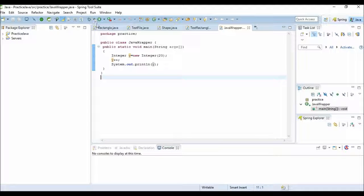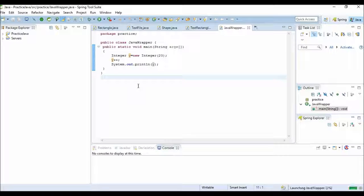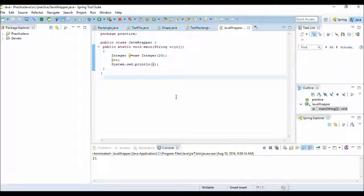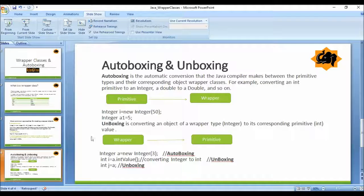If we run this code we get 21. So I think it's pretty clear what wrapper classes are and what autoboxing and unboxing are.